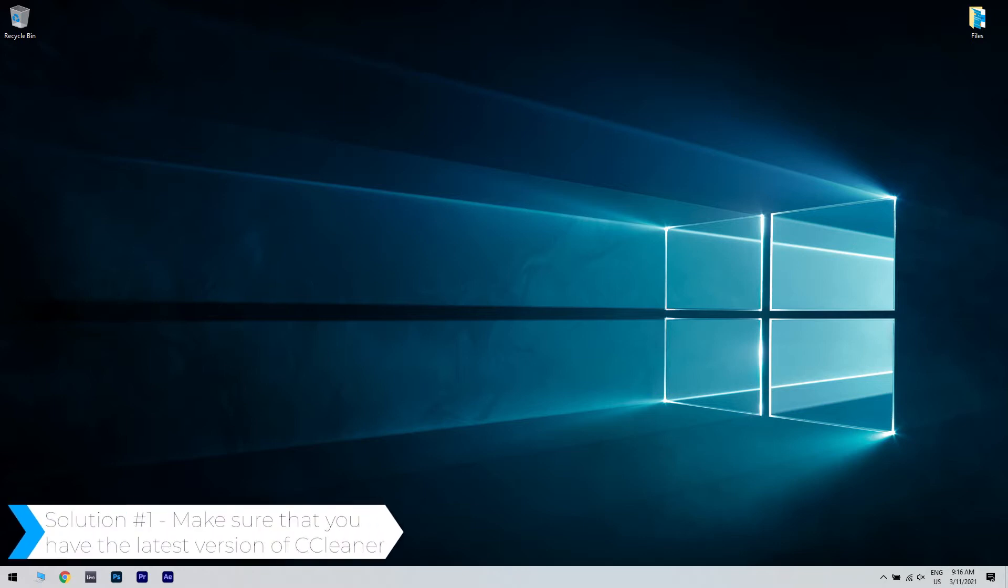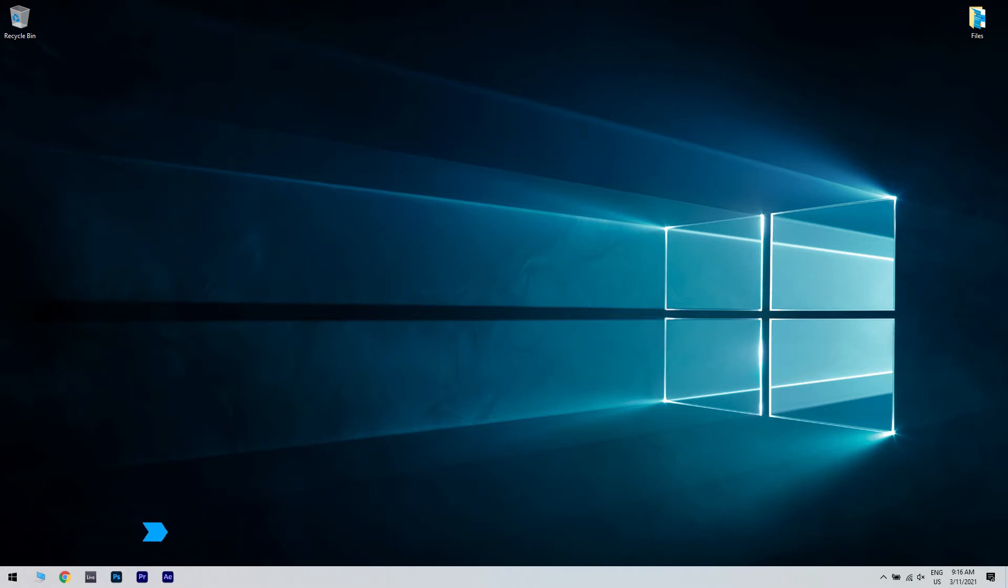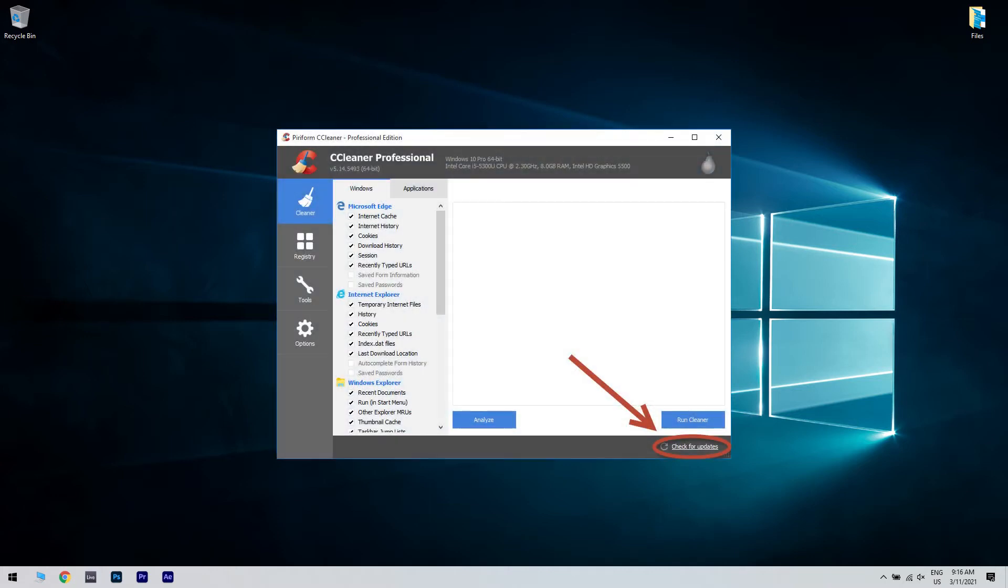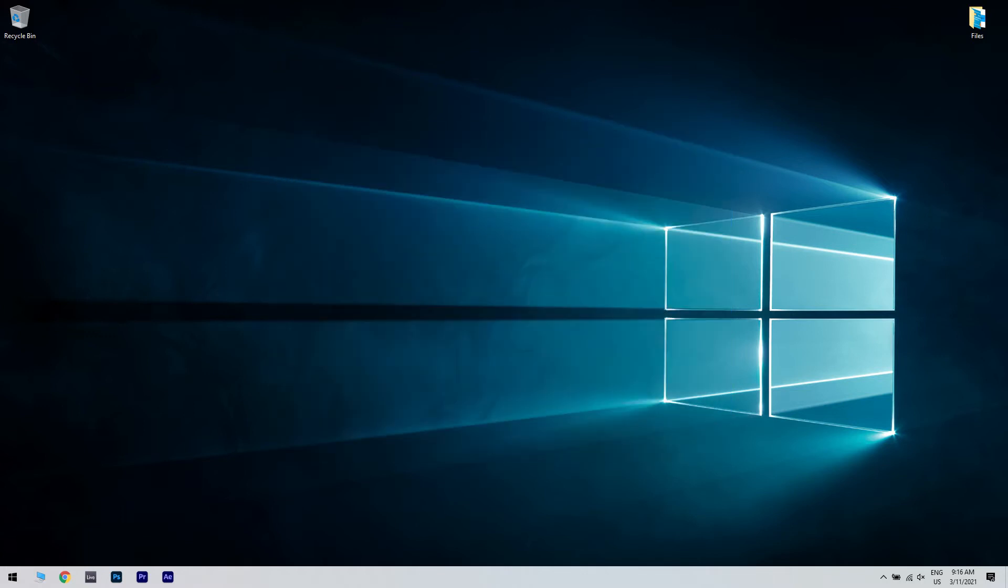The first solution could be making sure that you have the latest version of CCleaner. If CCleaner can't delete Firefox history, you might be able to fix that by updating CCleaner to the latest version. Many users reported this issue on their Windows 10 PCs, and according to them, the easiest solution is to perform an update. Simply download and install the latest version of CCleaner and check if that solves the issue.